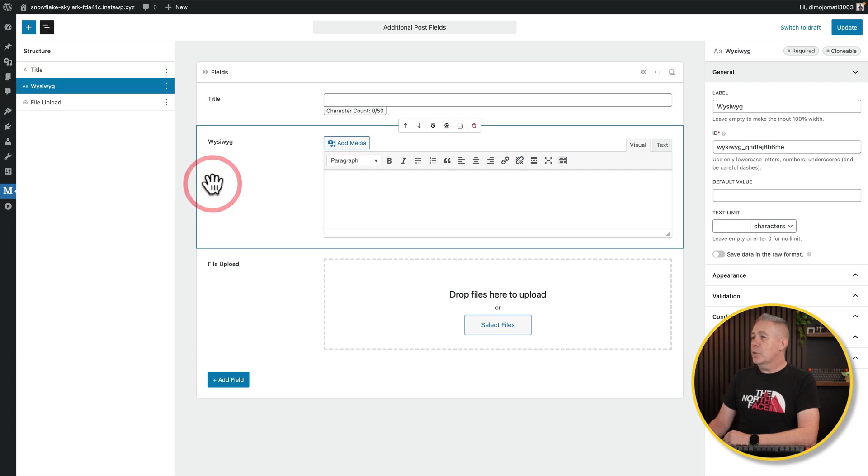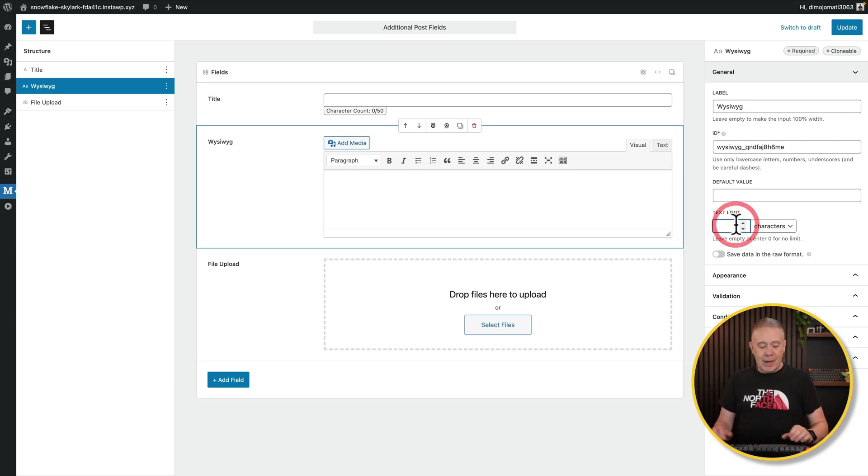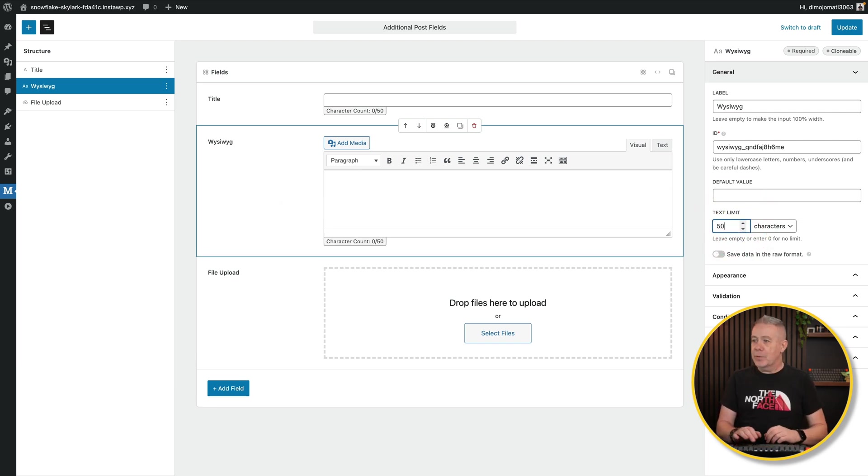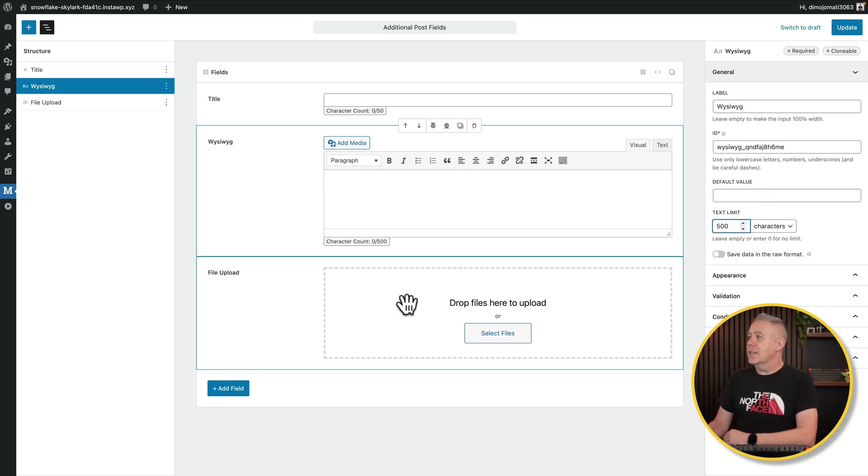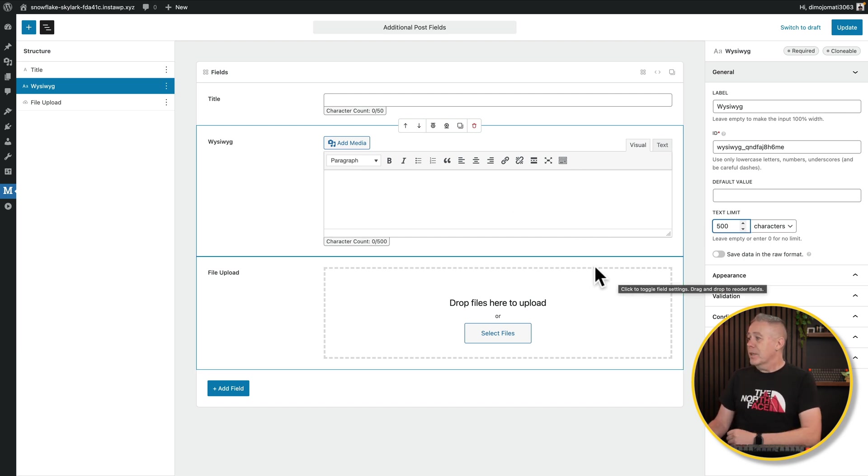Same thing goes if we go to the WYSIWYG editor. You've got all the same kind of options here. Context sensitive based upon what you actually include. Again, we can add in those character limits. We may say 500. Adds it in nice and neat. So it's very, very simple, very clean layout.